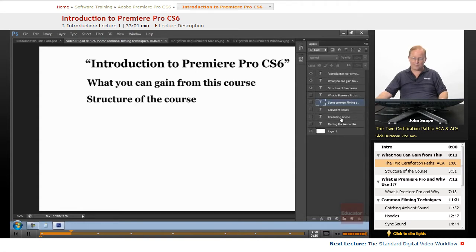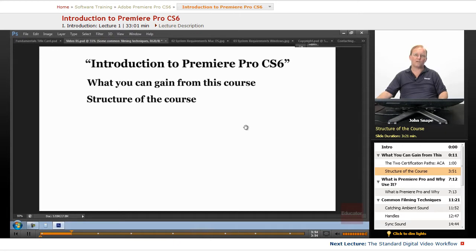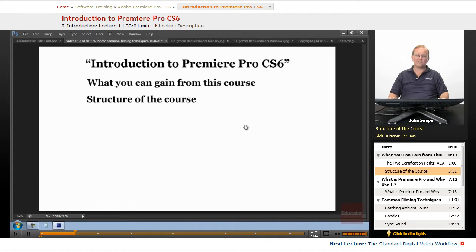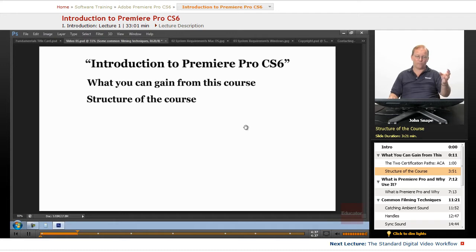The next thing I want to talk about is the structure of the course. There's a Fundamentals part which will prepare you for the in-depth part and also prepare you for the ACA test. You can watch through the Fundamentals part and decide whether you want to continue on with the in-depth part. If you get through the Fundamentals and realize you're just not going to have what it takes to be a video editor, you can skip the in-depth part. But if you watch those and realize, yes, I want to be an editor, I want to do video editing, then you can watch the rest of the course.